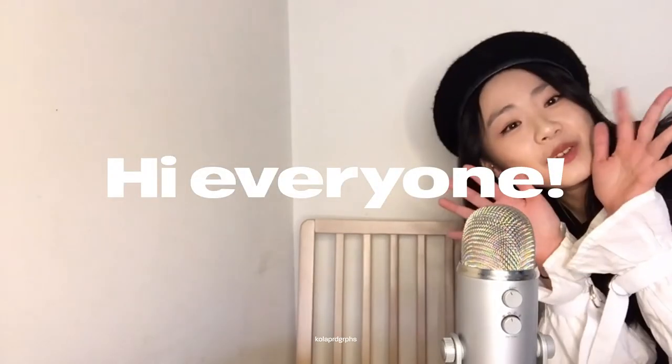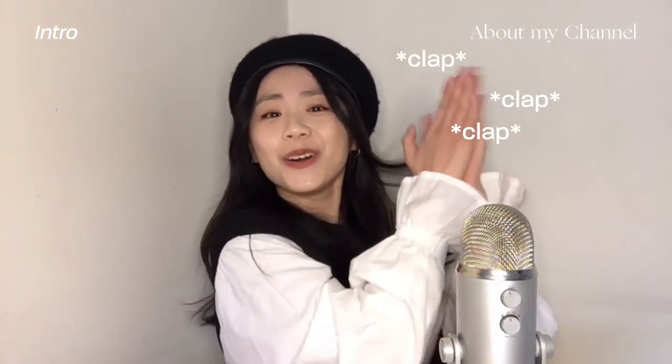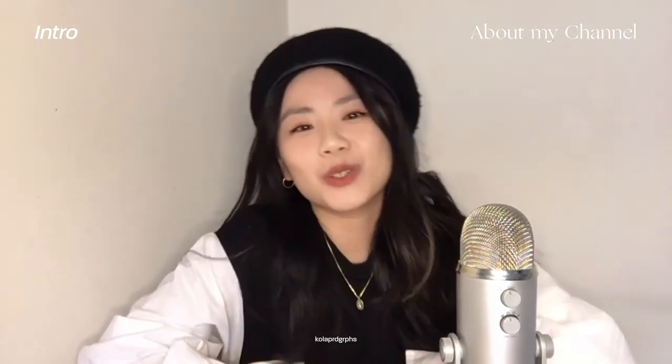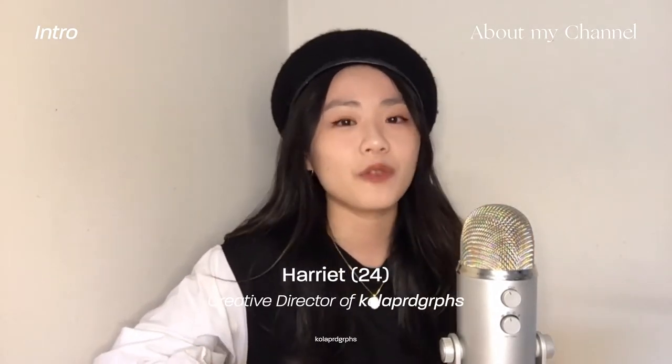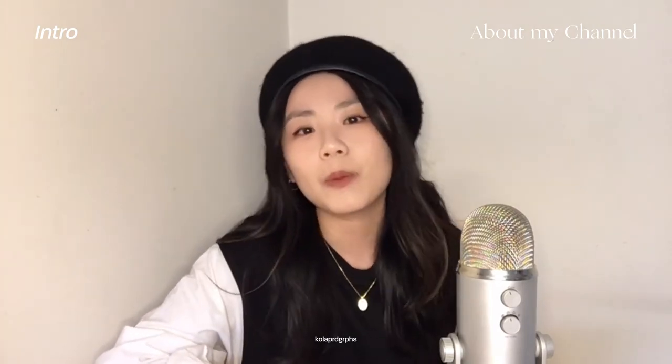Hi everyone, welcome to my channel. So after 500 years I finally managed to record my first ever design video. For those who are new to the community, my name is Harriet and I'm the face behind Color Photographs.